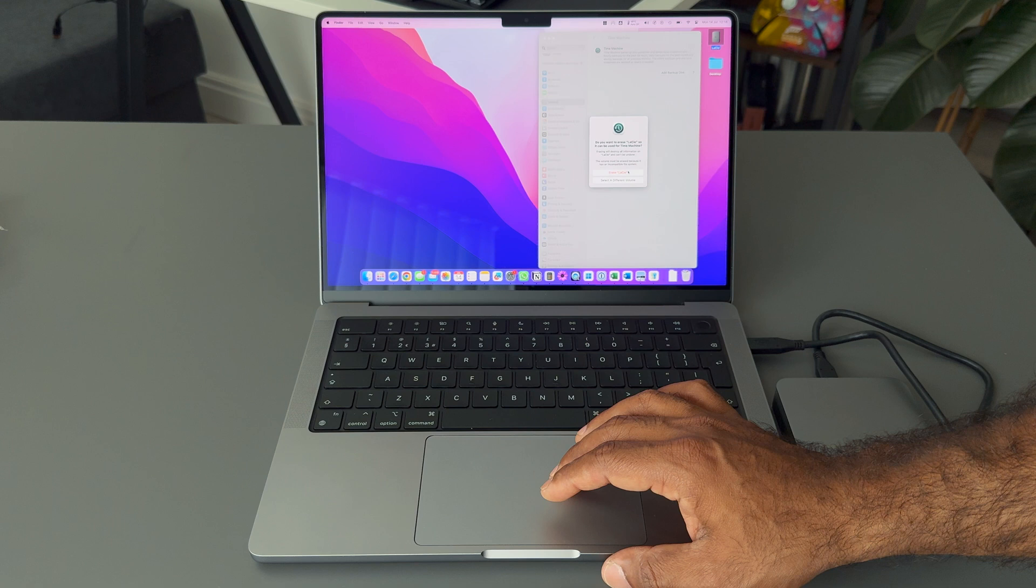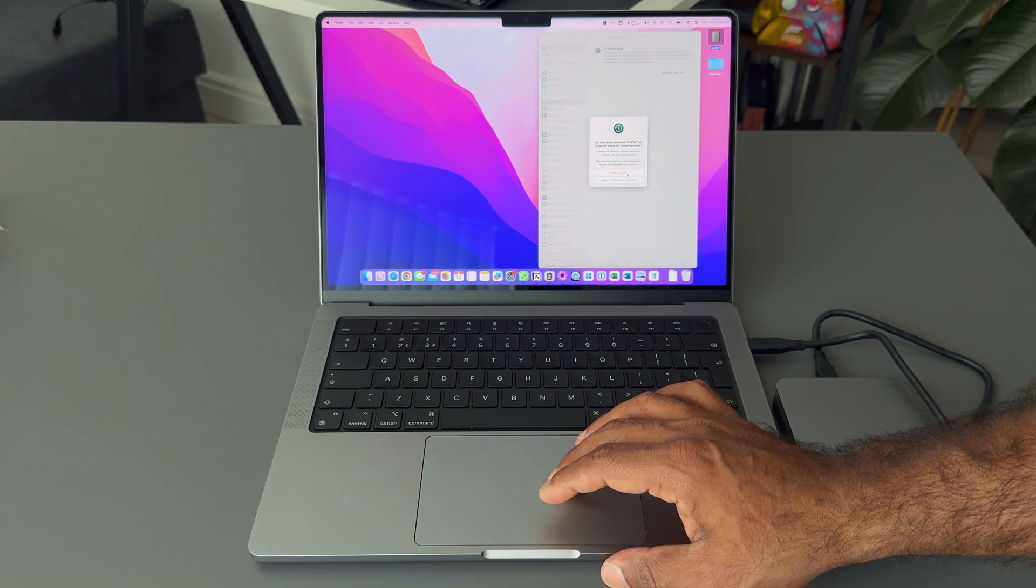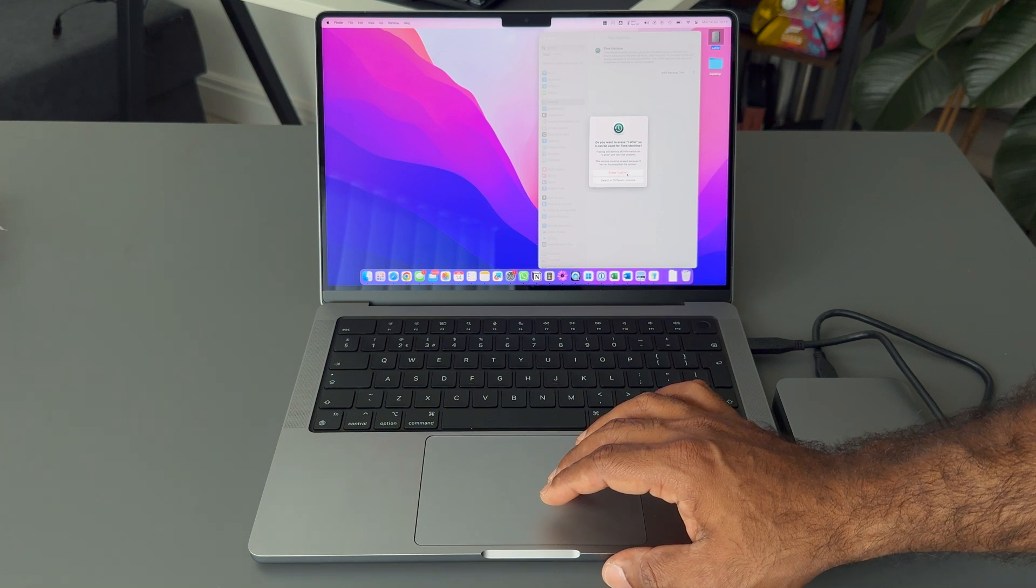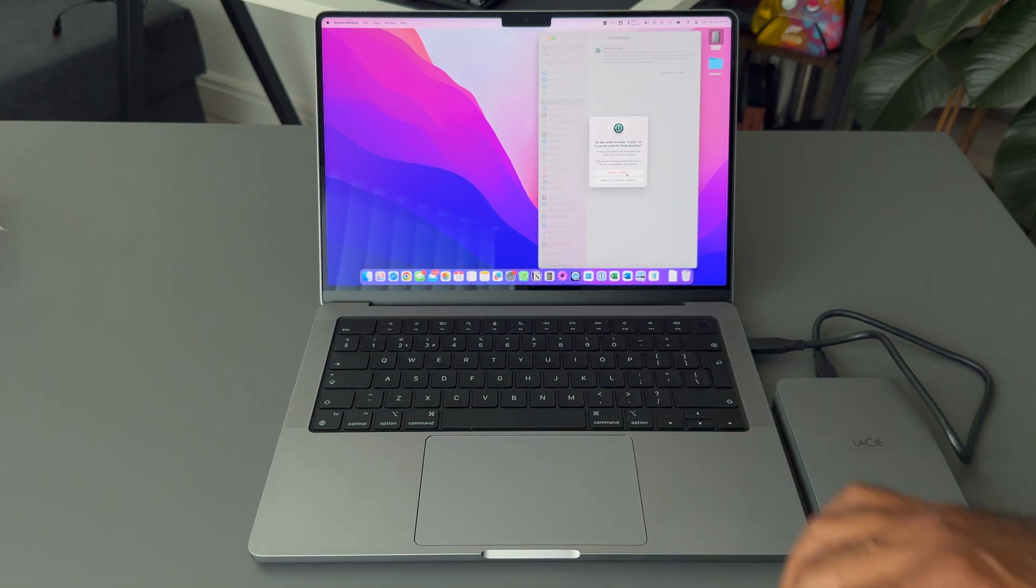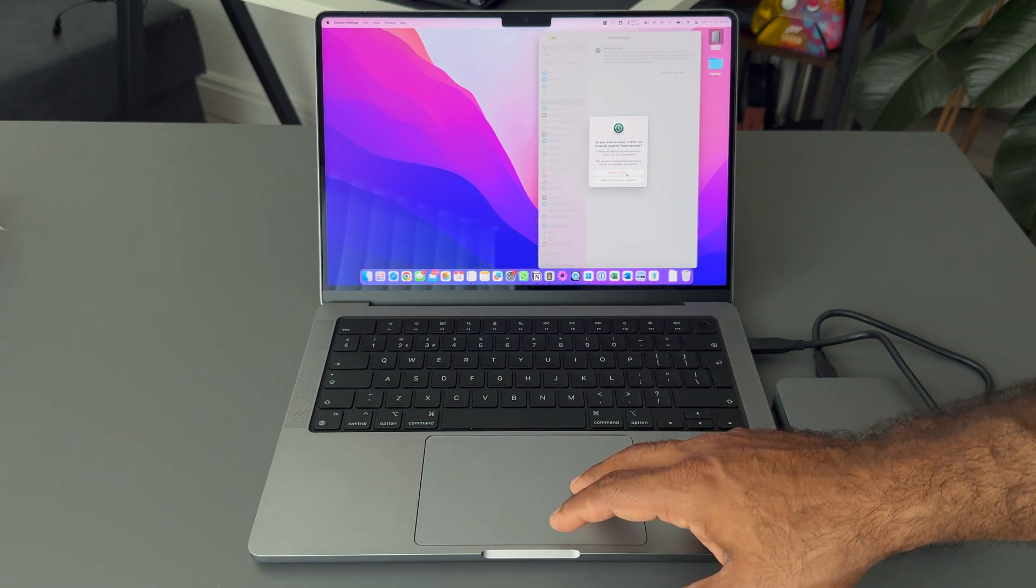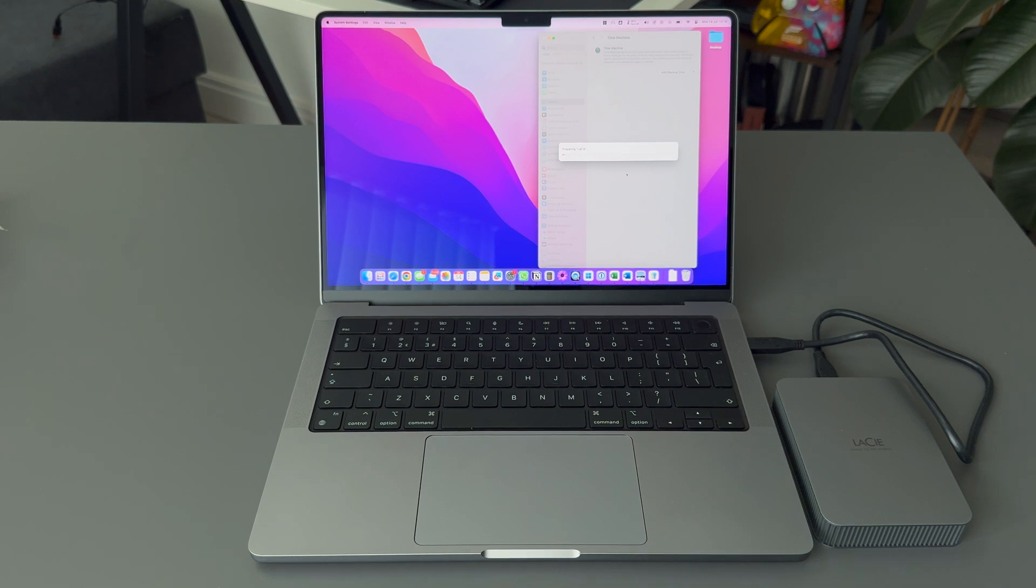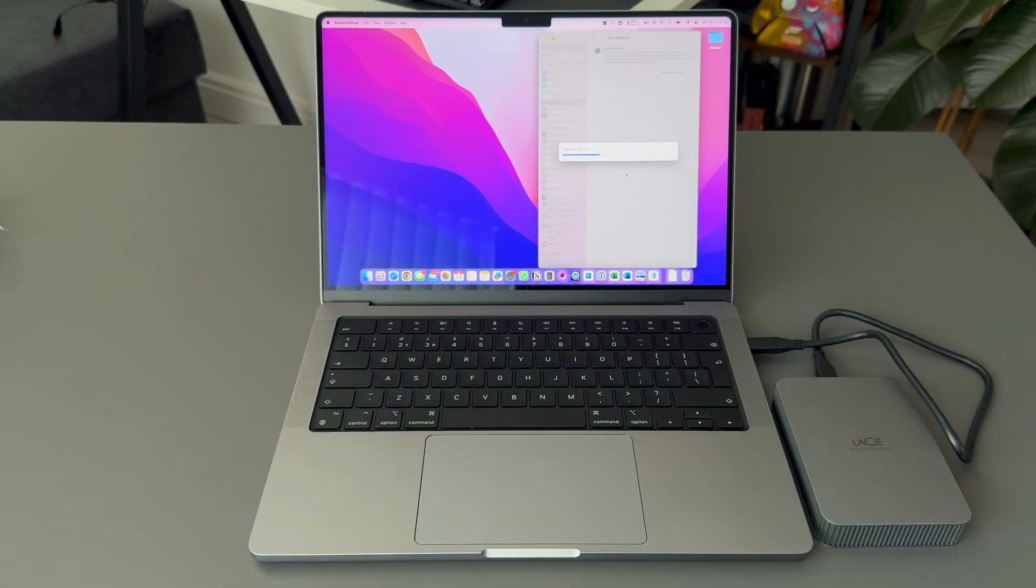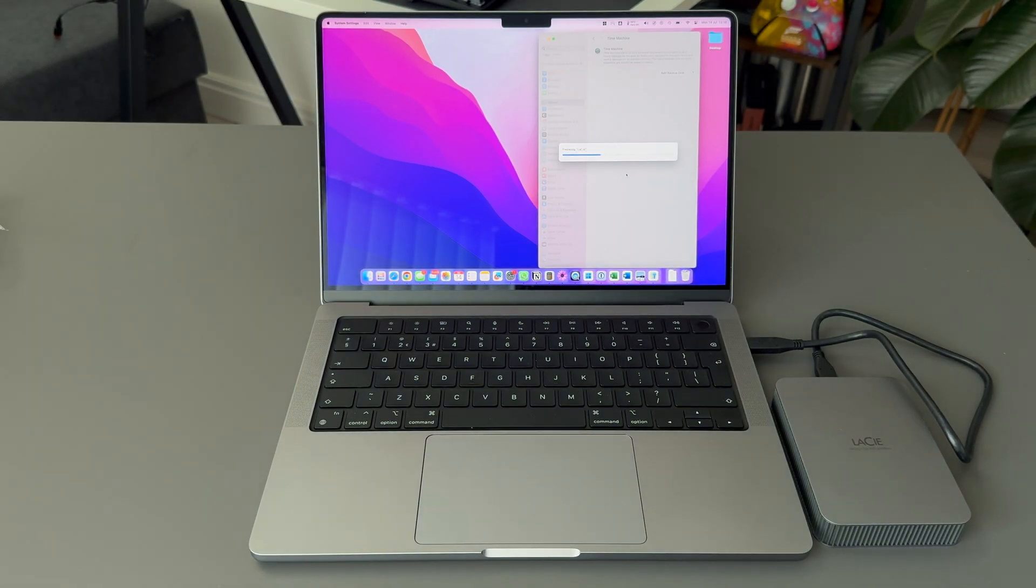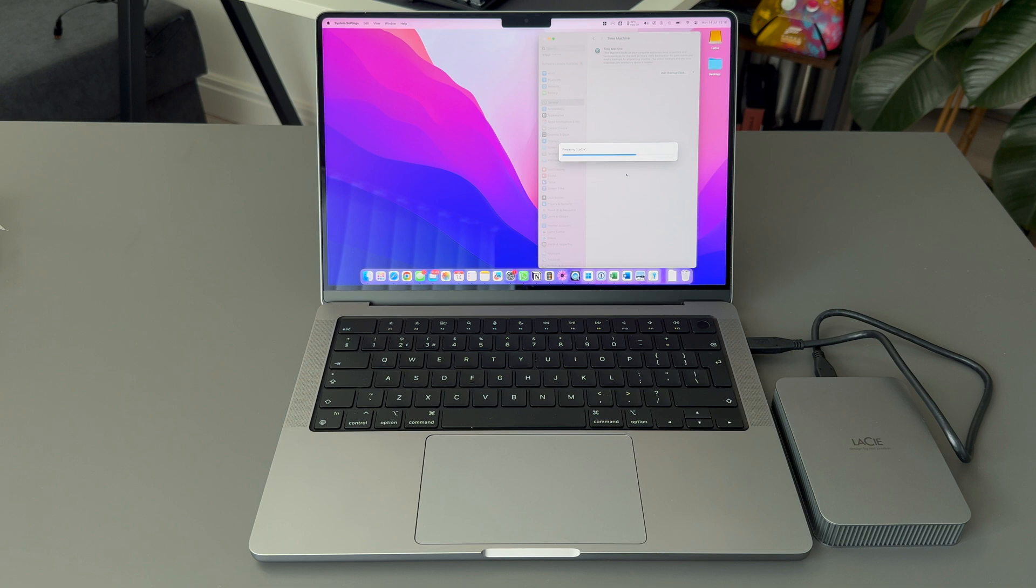The next step is to erase the disk to use it as a Time Machine backup drive. Once you click on erase it will take a few seconds to set all up and Time Machine will start backing up. The first backup will take quite a lot of time, but all the incremental backups will be much faster.